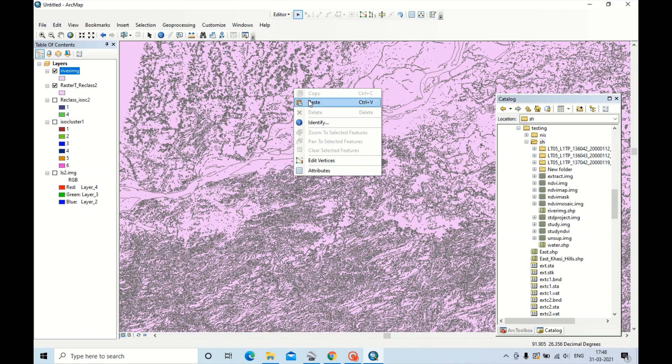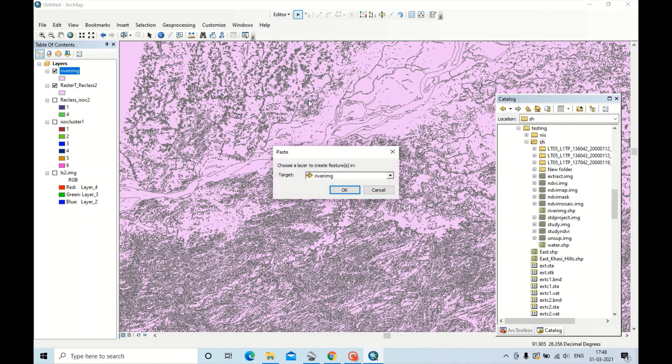You can just right click in this image, click Paste. You have to copy this polygon into River Image, in the shapefile we created. Click OK.